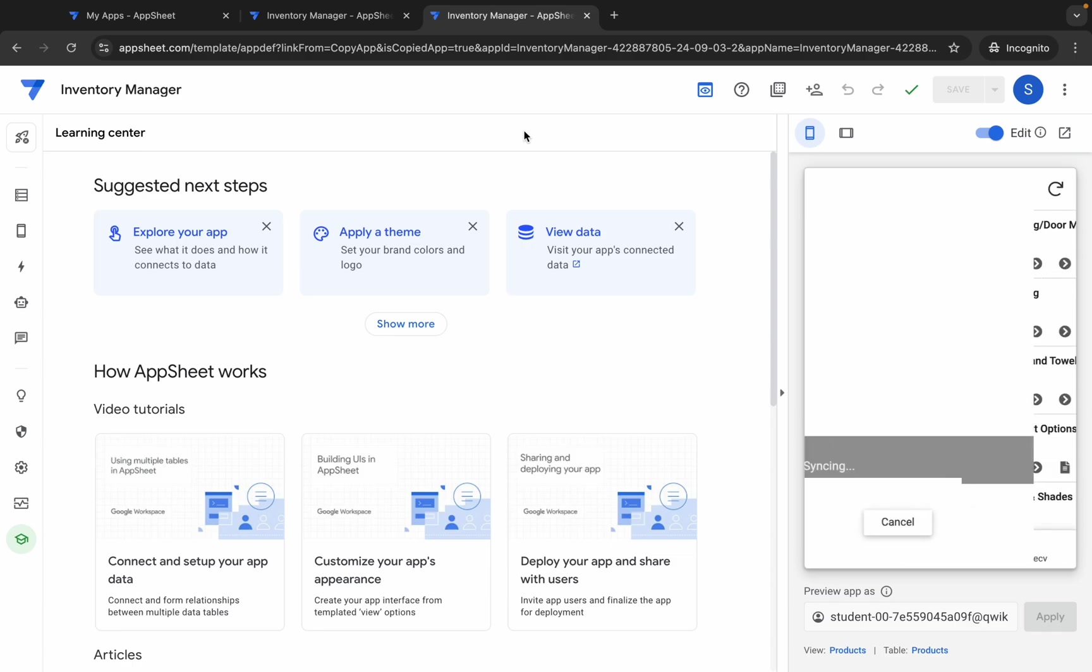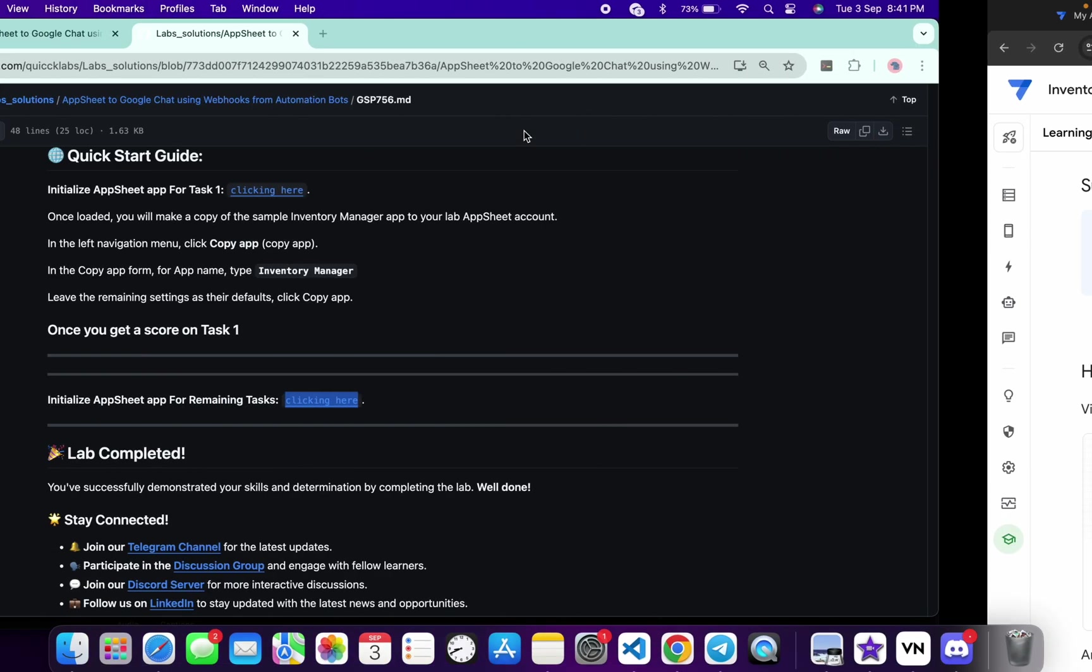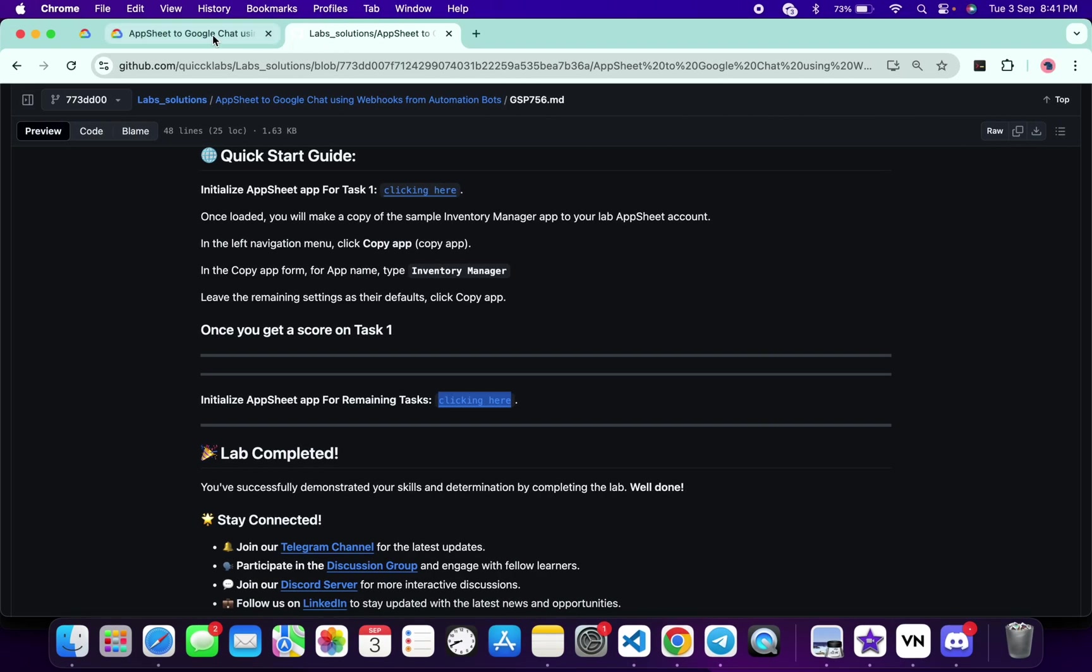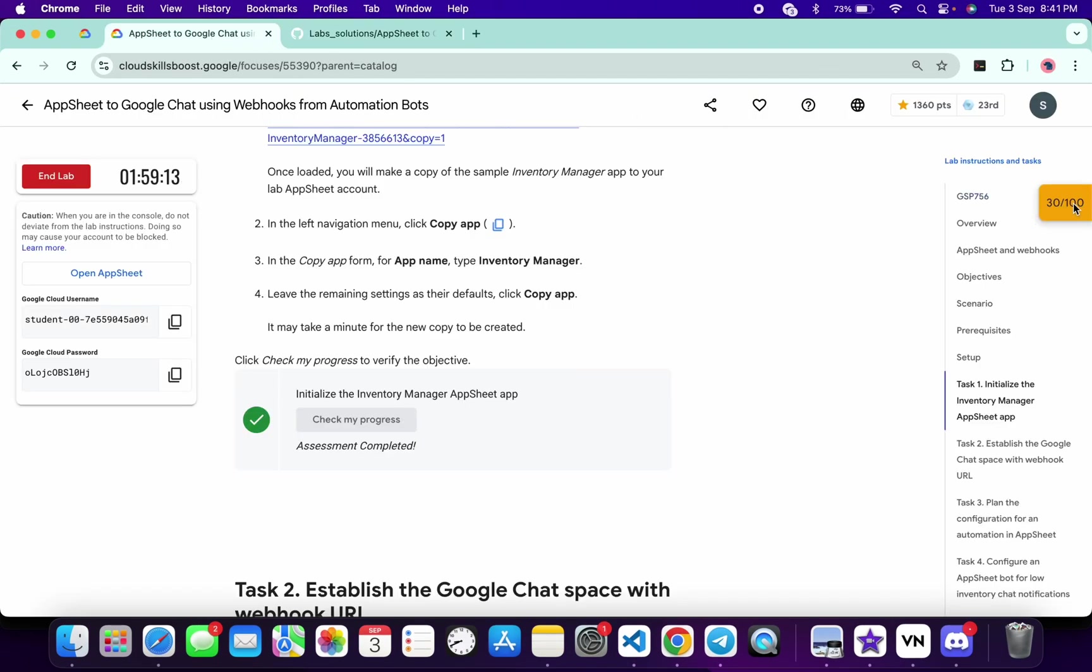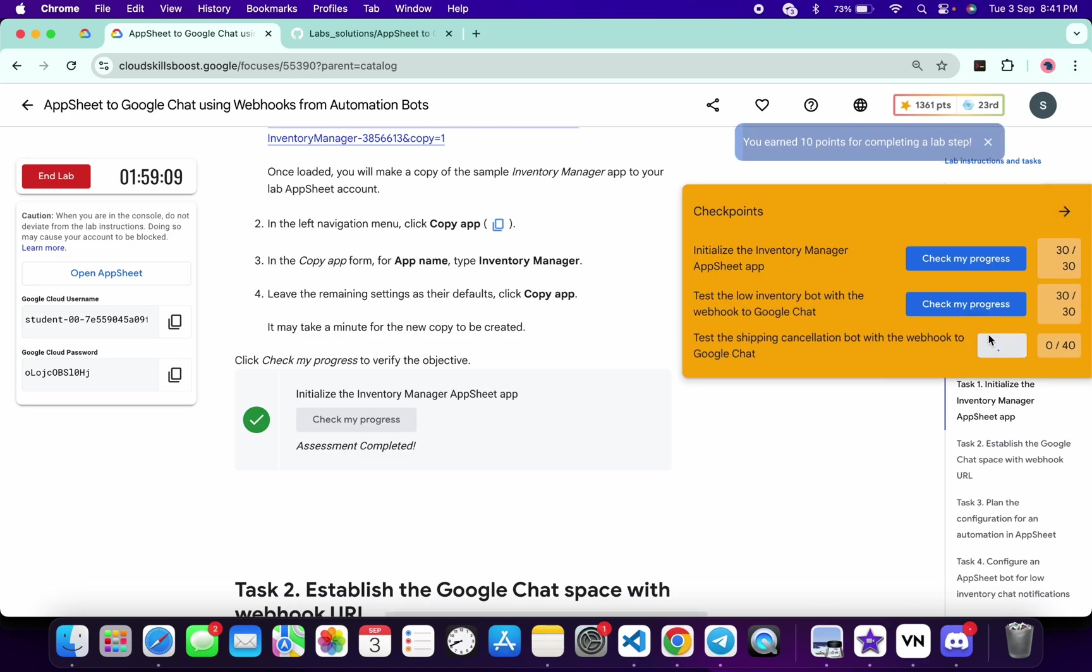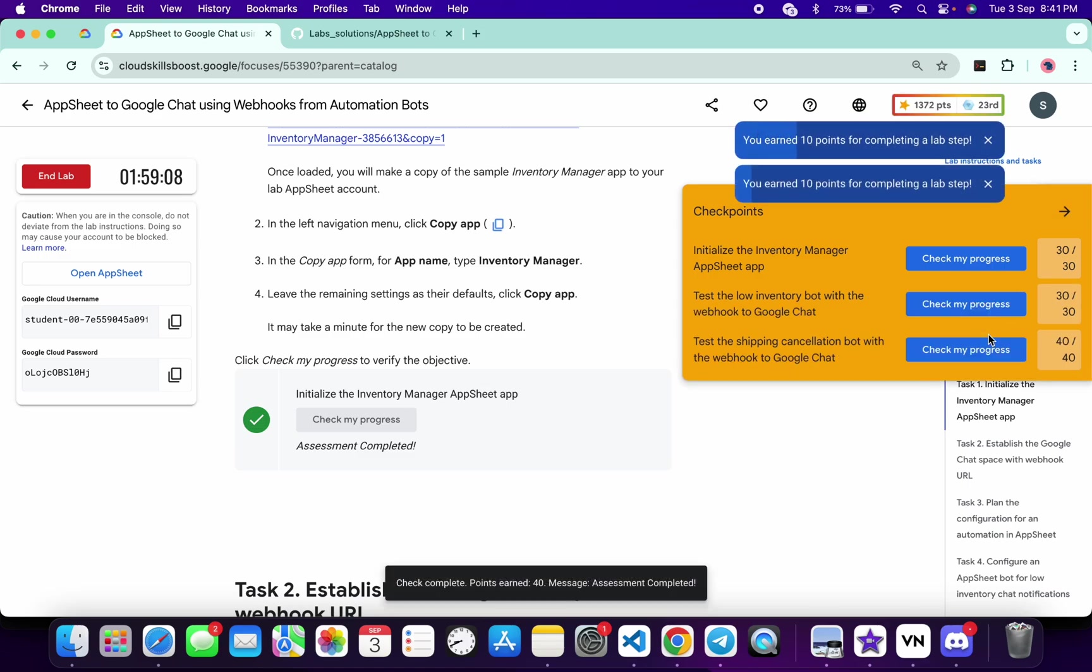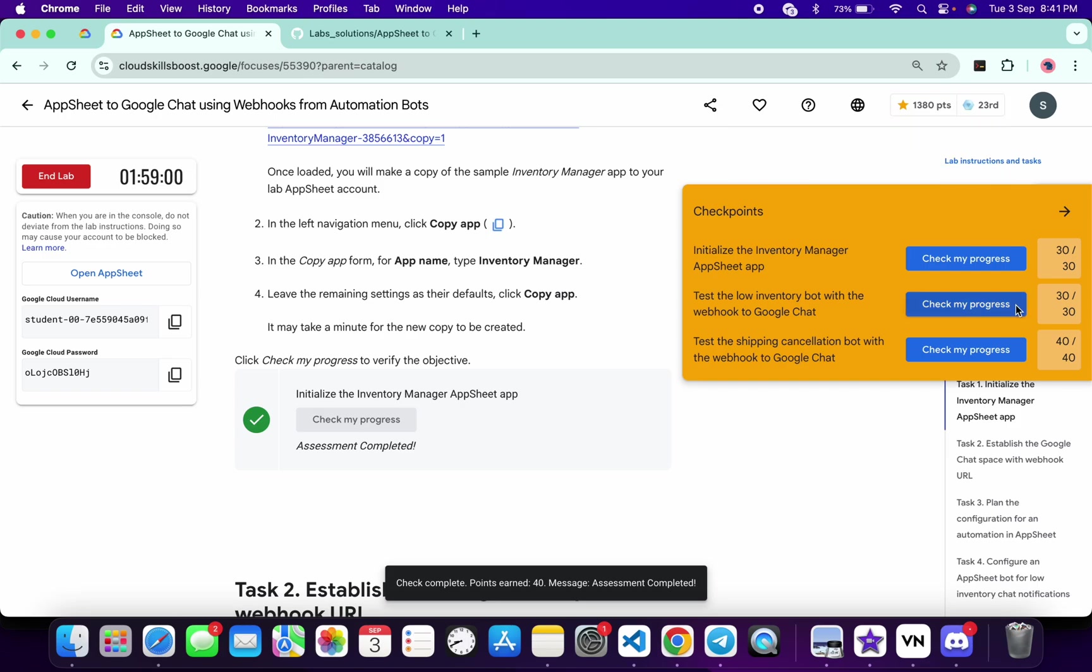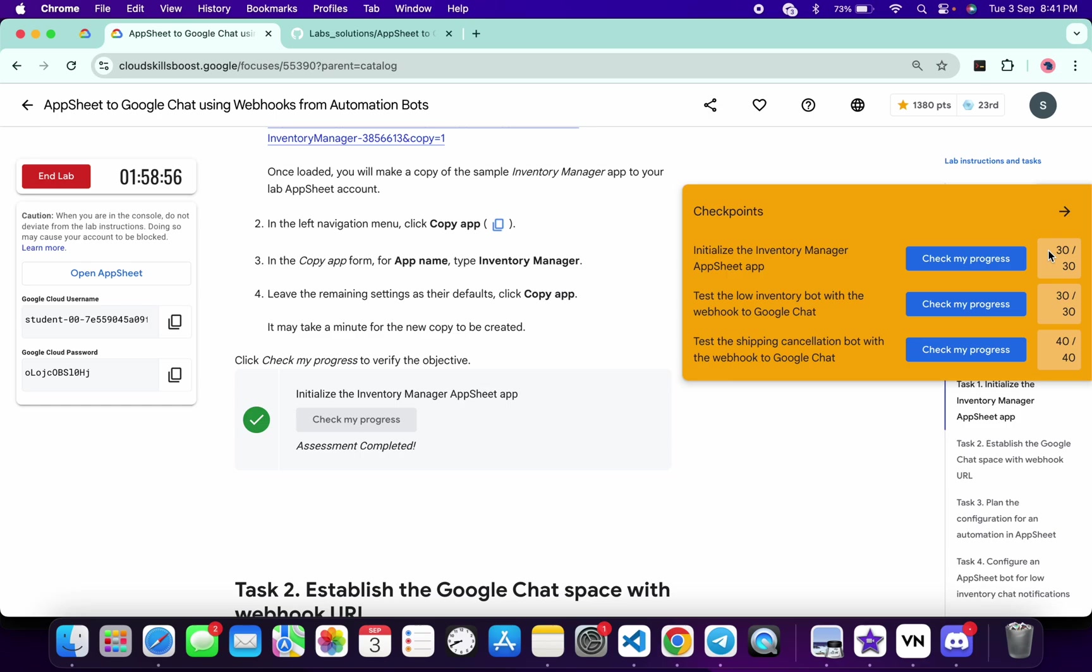As you can see, it's done. Now if you just come back to the lab instructions and click on the 'Check my progress' for the remaining tasks, you will get a score without any issue. And if the score is not updated for any particular task, no need to worry. Just wait for a couple of minutes and you will get a full score on this lab for sure.